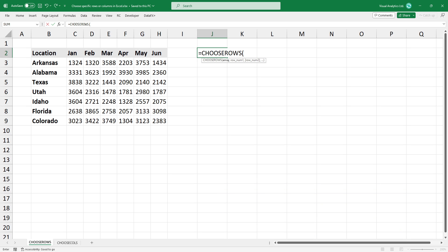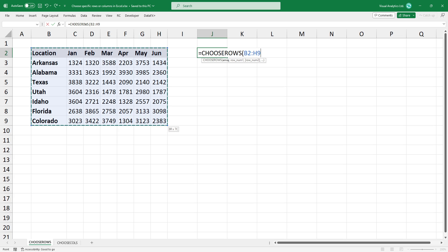Type an equal sign and use the choose rows function. The first argument is the array. Select the range you want to use.